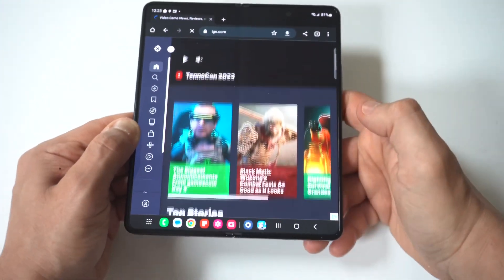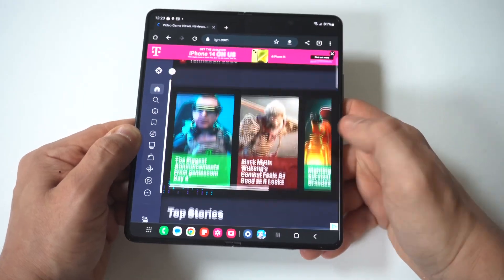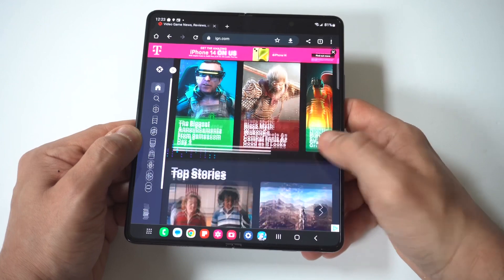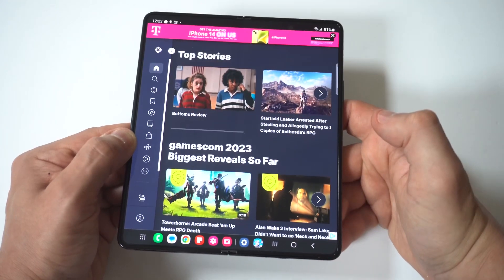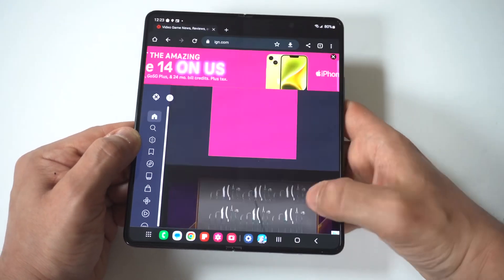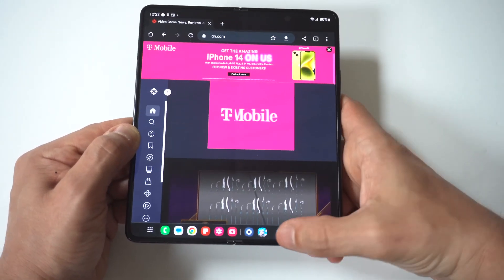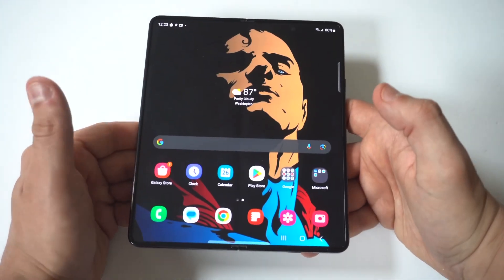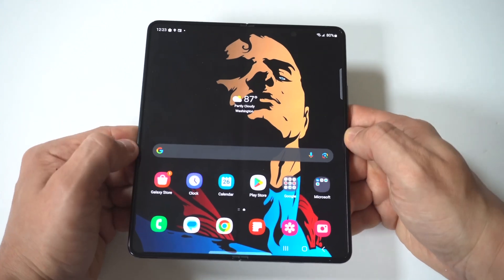That's how you do it, guys. This is a useful tip because, especially with this phone, sometimes switching into the desktop version of a website makes sense because it's such a big screen.